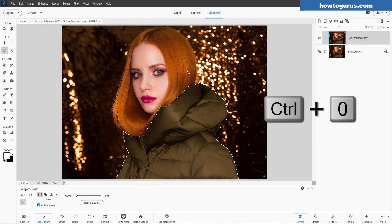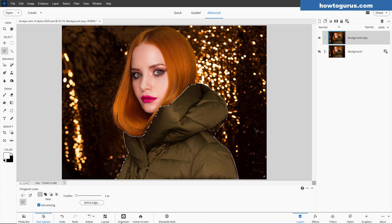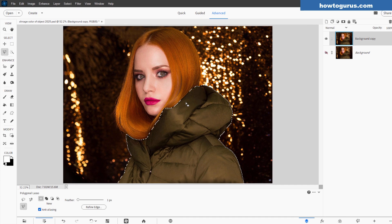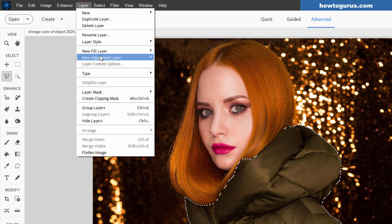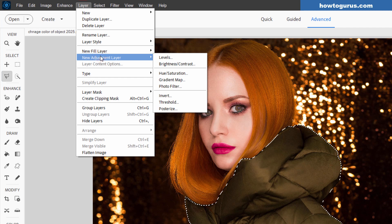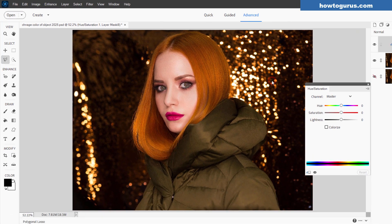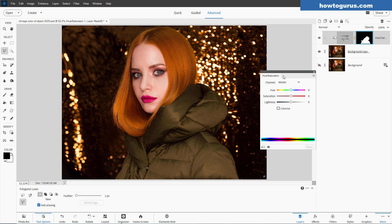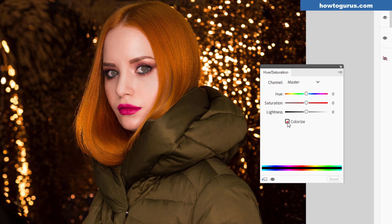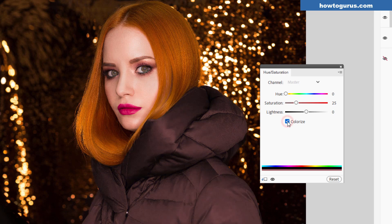I'll use the control zero keyboard shortcut to put that back to fit screen. Let's now do an adjustment layer, which is up here, layer and new adjustment layer. We're doing hue and saturation versus this previous layer. Check that. Choose okay. That just limits it to that one layer. Now, when you have a selection and then you open an adjustment layer, it takes that selection and turns it into a layer mask on the adjustment layer. It's really easy this way. Now in here, come down, click where it says colorize. Notice how the color changed in there.